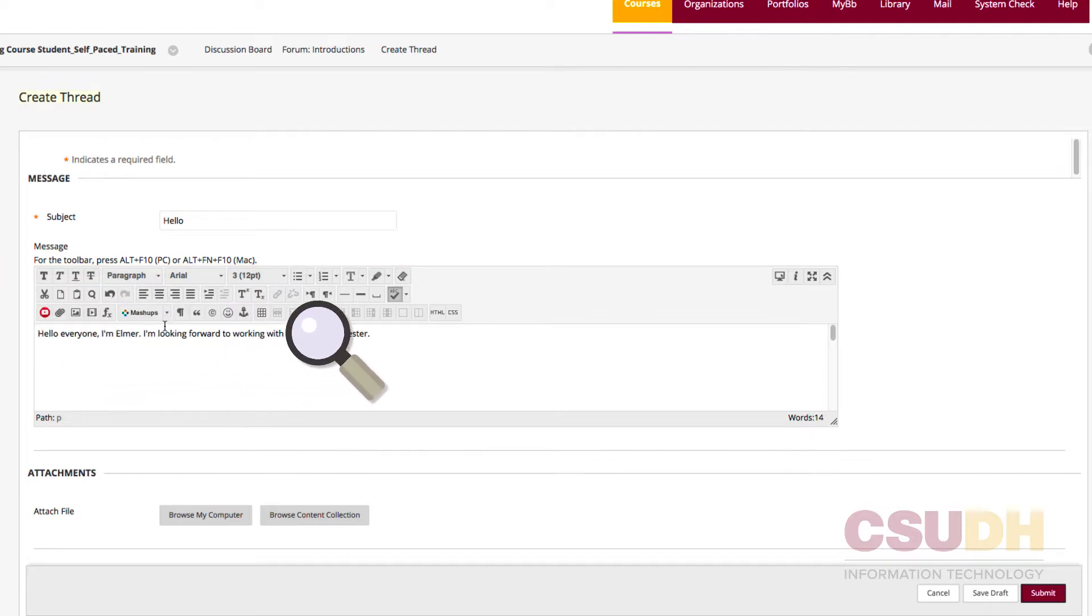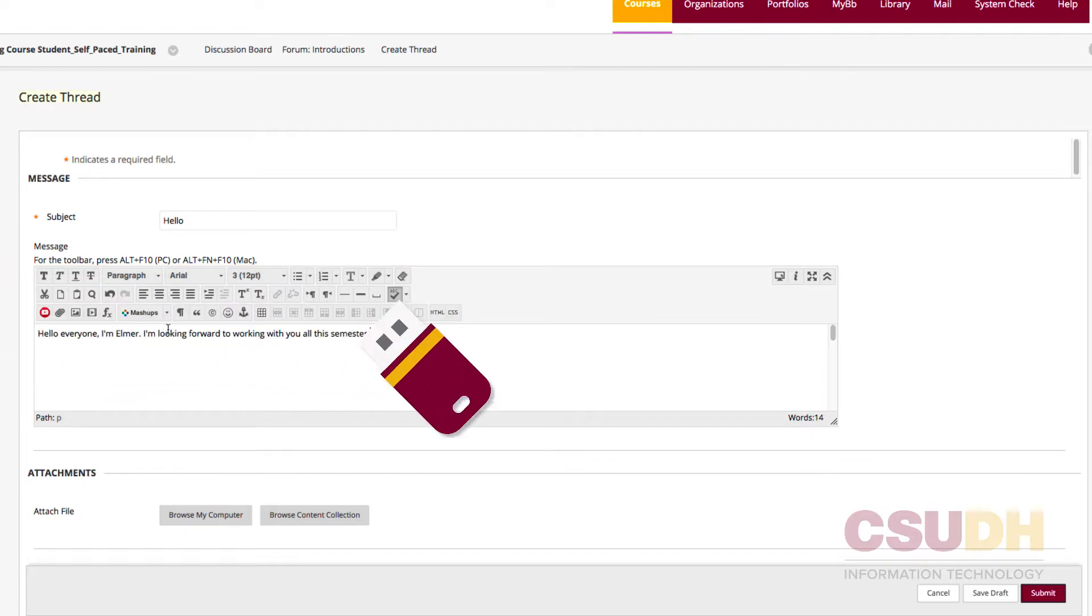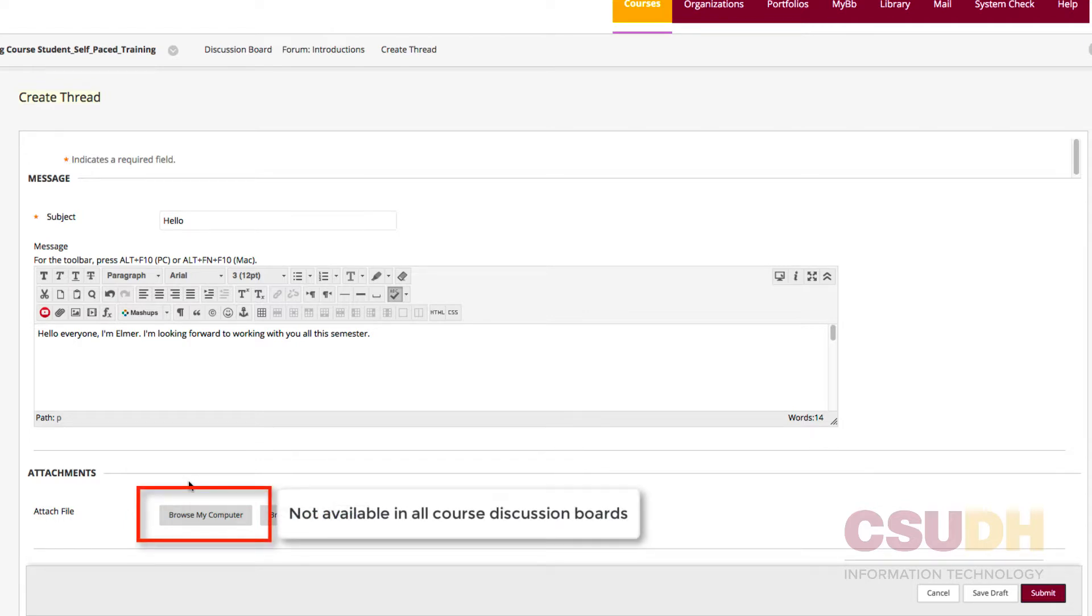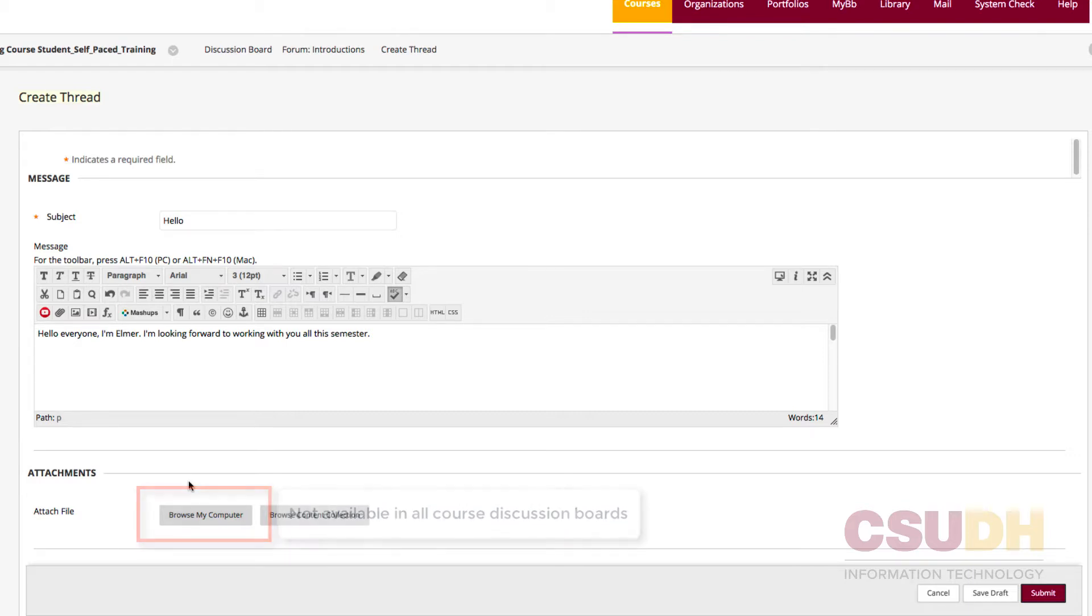Next, make sure to proofread the message and create a backup of the post. If required, attach a file by clicking Browse My Computer in the Attachments section. Note that the availability of this option varies from course to course.